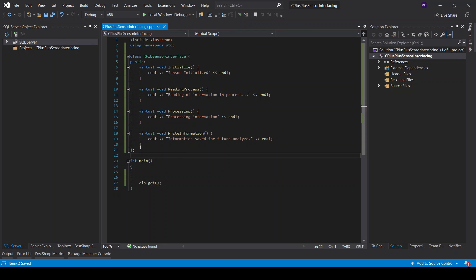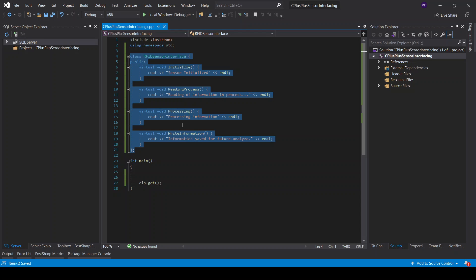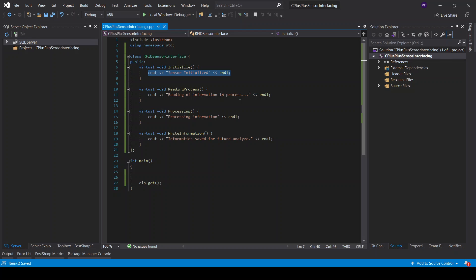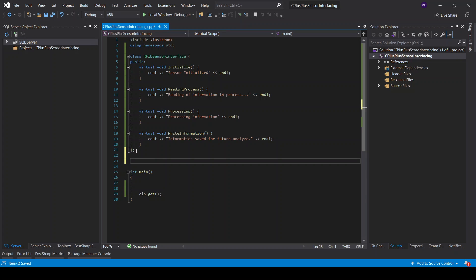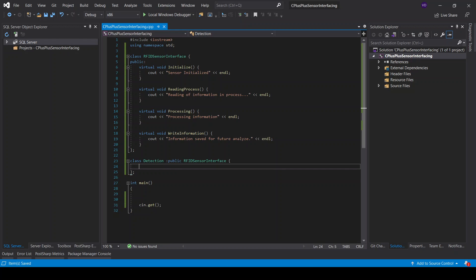This is our interface, and this is what the sensor does. Obviously there will be real code here — I'm just speaking at the abstraction level at this point. These are the processes. Since the RFID sensor does something — detection, temperature measurement, and distance measurement — these are all separate classes. So we have a detection class that inherits from the RFID sensor interface.